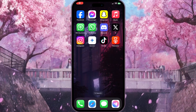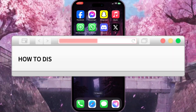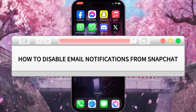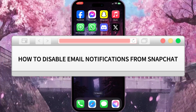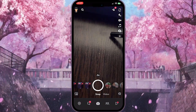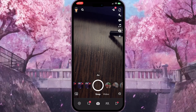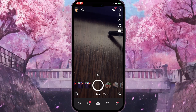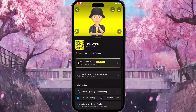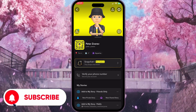Hello everyone. In this video I'm going to show you how to disable email notifications from Snapchat. First of all, we need to go to Snapchat and click on our profile picture in the top left corner to go to our profile.